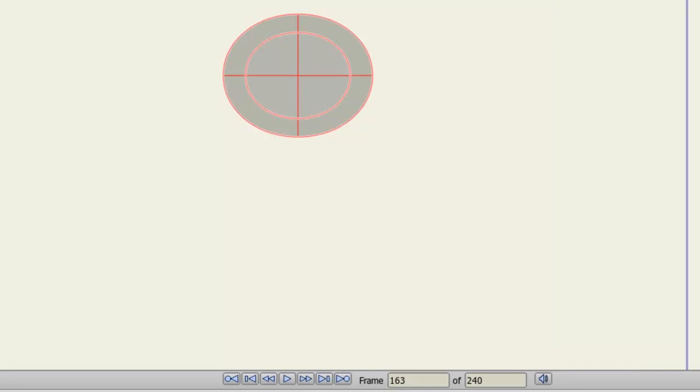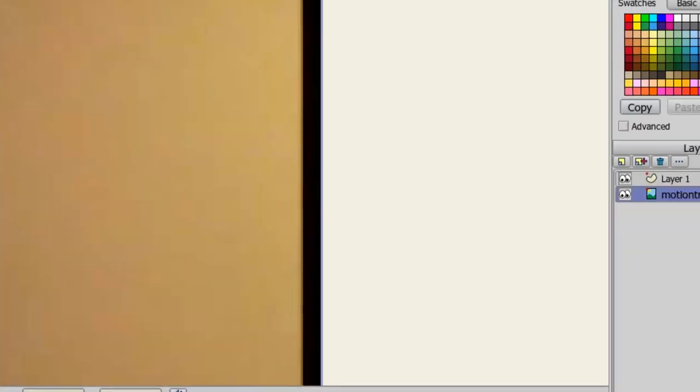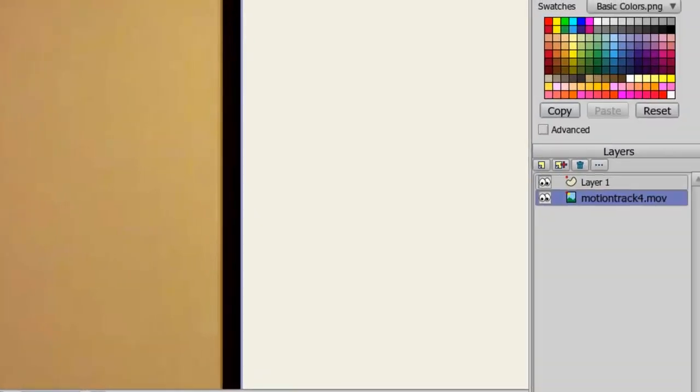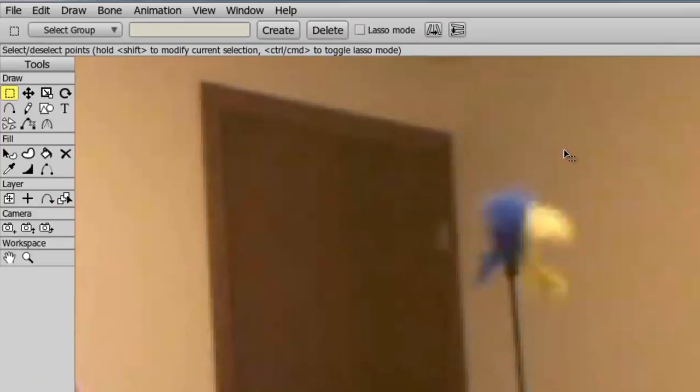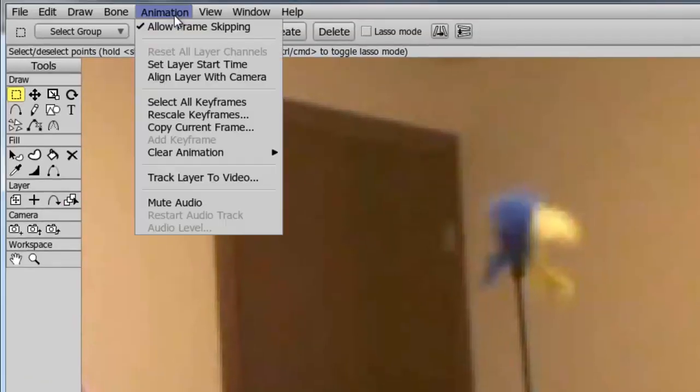Okay, so now we have the object tracked. Next step is to select the layer that we want to track. Now go up to animation, track layer to video.